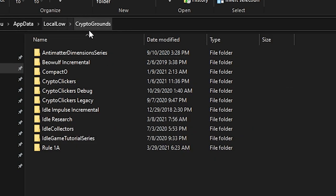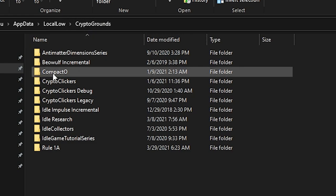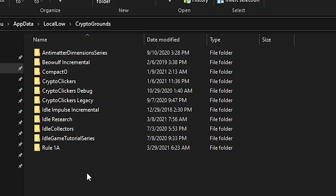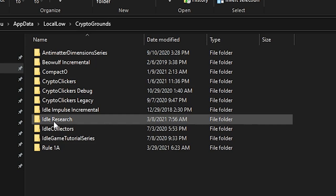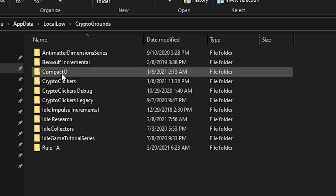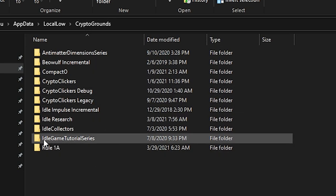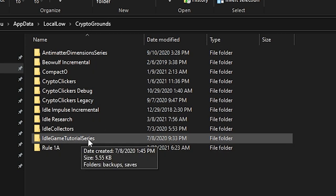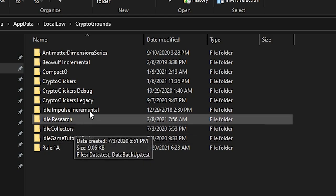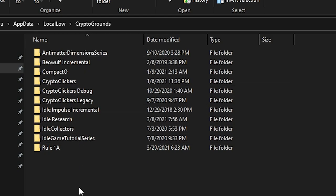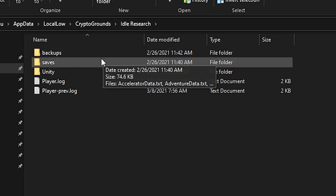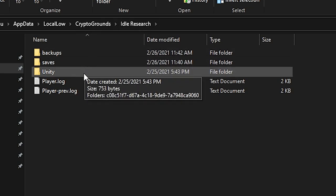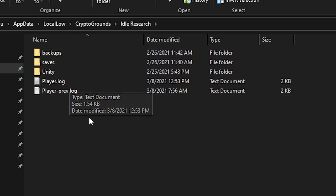We're currently in the AppData/LocalLow/CryptoGroundz folder, which is the company name. These are all the games stored under CryptoGroundz — Idle Research, Crypto Clickers, the Idle Game Tutorial Series. We're going to be using a very similar save system to Idle Research.